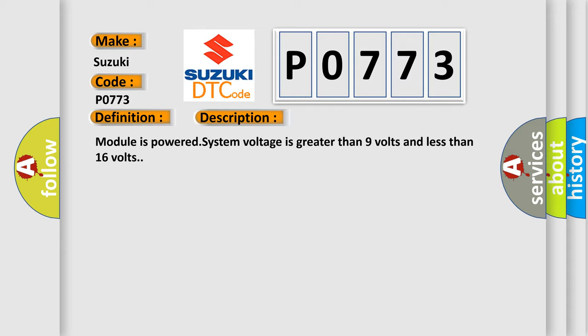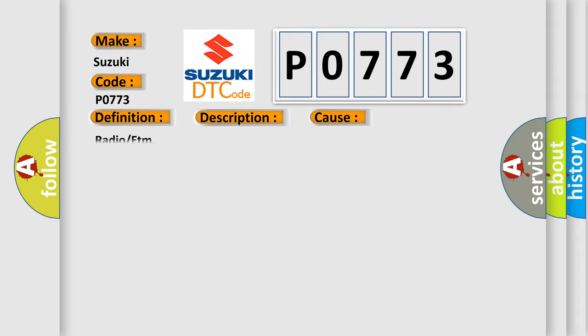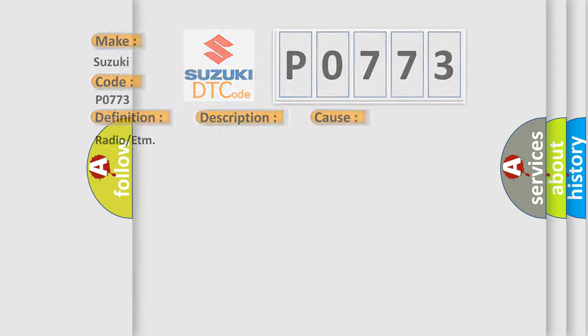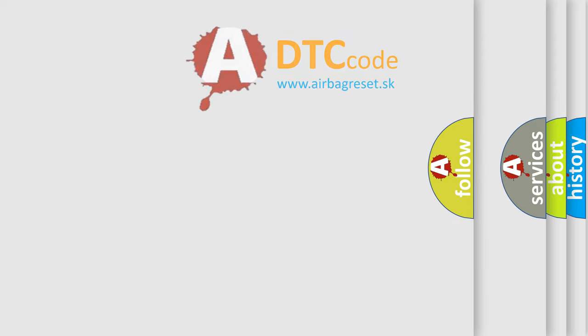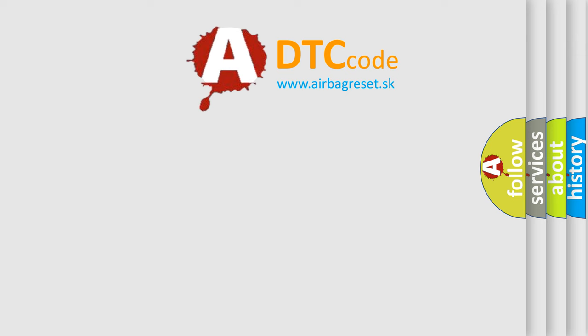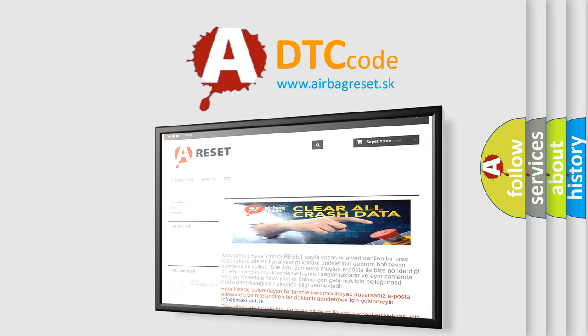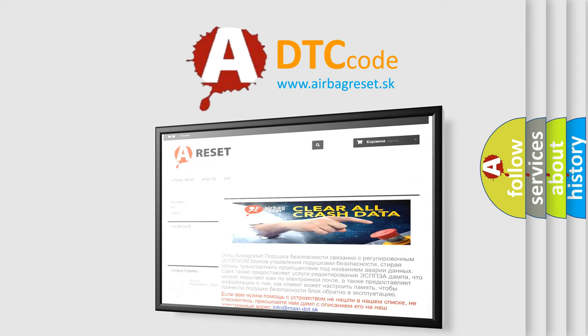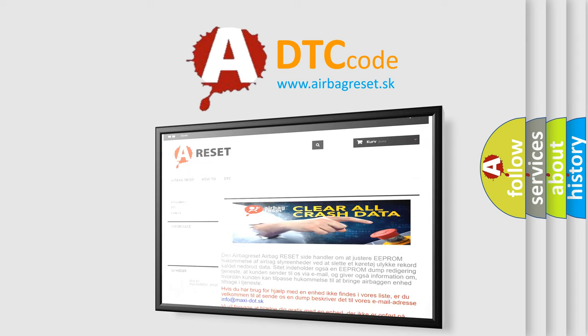This diagnostic error occurs most often in these cases: Radio or ETM. The Airbag Reset website aims to provide information in 52 languages. Thank you for your attention and stay tuned for the next video.